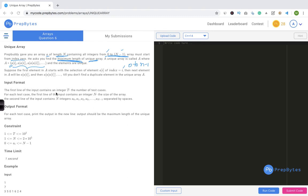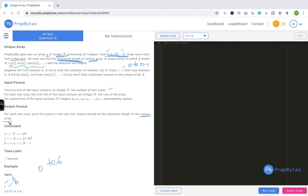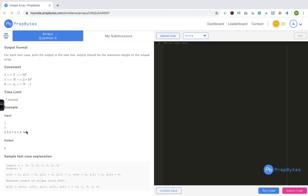The input format: the first line contains t, the number of test cases. For each test case, the first line contains n, the size of the array. The second line contains n integers a[0] to a[n-1] separated by spaces. In the sample, the array length is 7 so all elements range from 0 to 6. The output for each test case is the maximum length of the unique array — in this case the answer is 5.